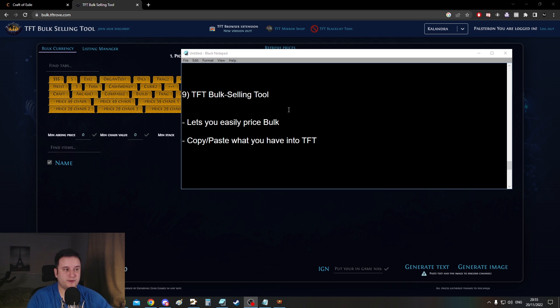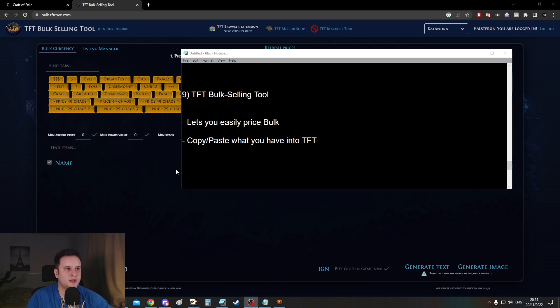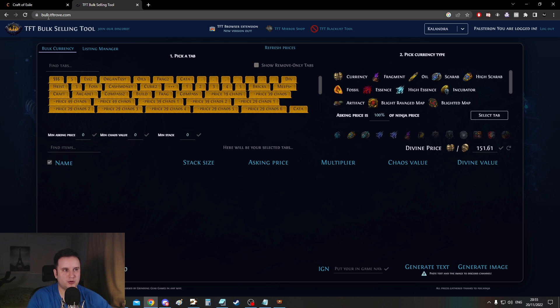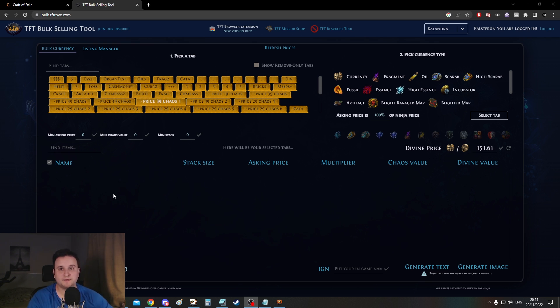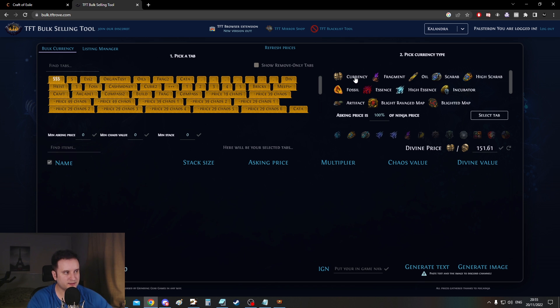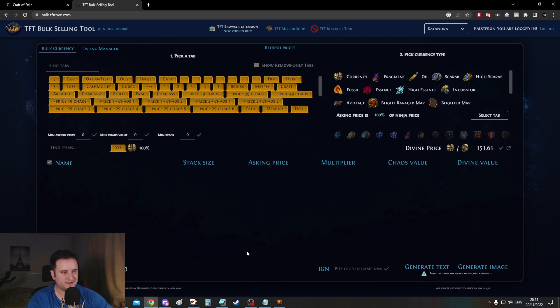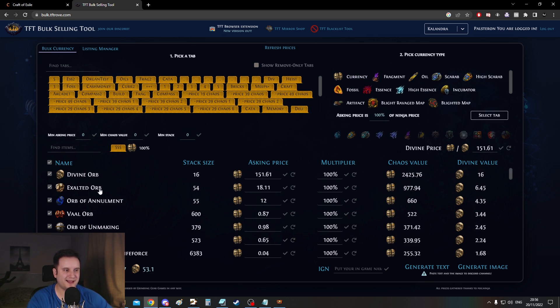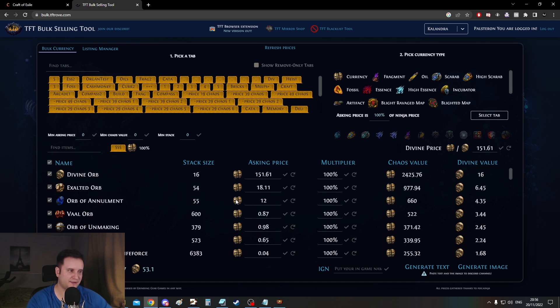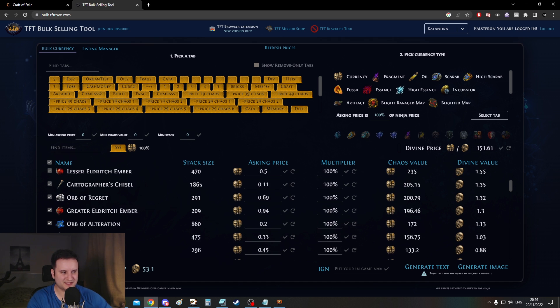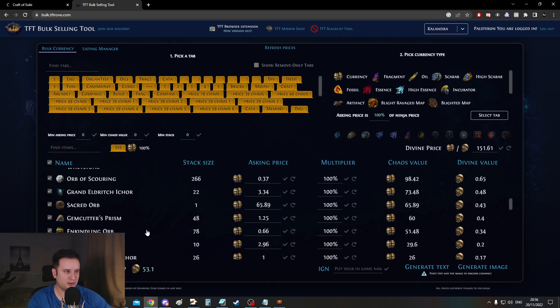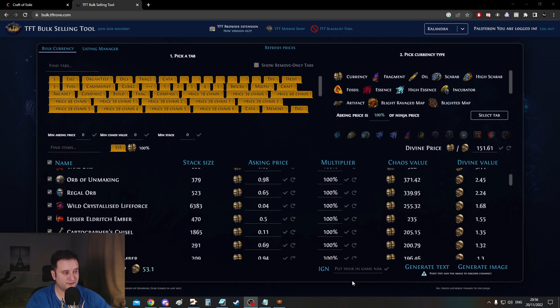And in tandem with that, we have number nine, which is the TFT bulk selling tool. So to make what I just said easier for you, there is this website here, bulk.tfttrove.com. And what you can do here is basically you can connect it with your Path of Exile account and you can see all the stash tabs you have in here and whatever is in there. So for example, if I go to my currency tab right here and I press currency there, select tab, it will now give me a breakdown of how much roundabout these are worth. Now they're not always a hundred percent correct, but they're very good estimates usually. And you have the stack size, you have how much they're worth. You can sort them.